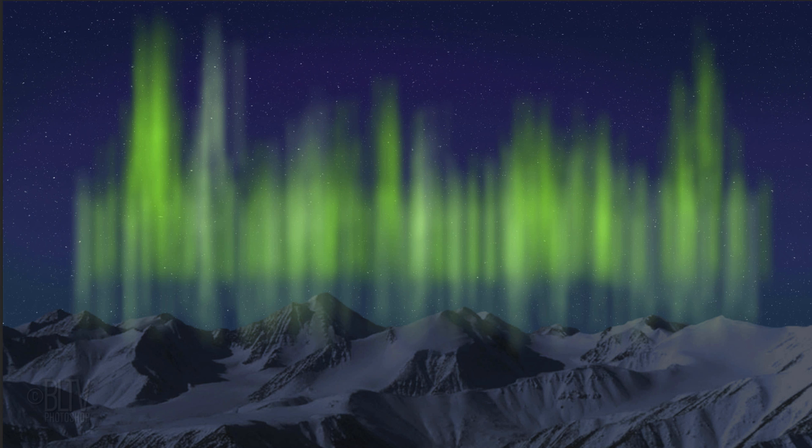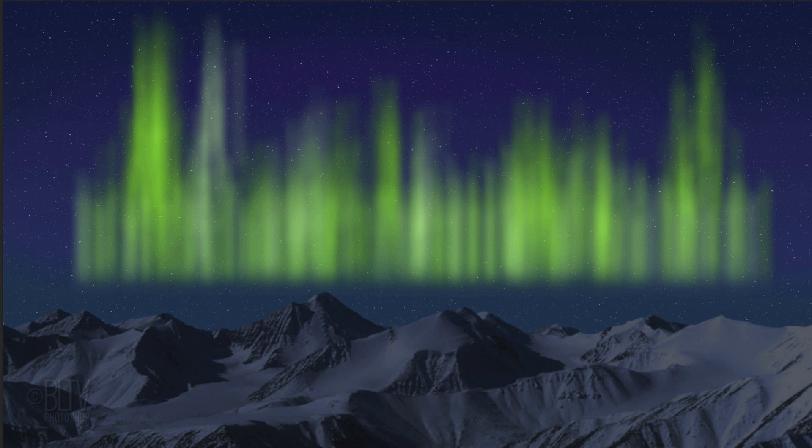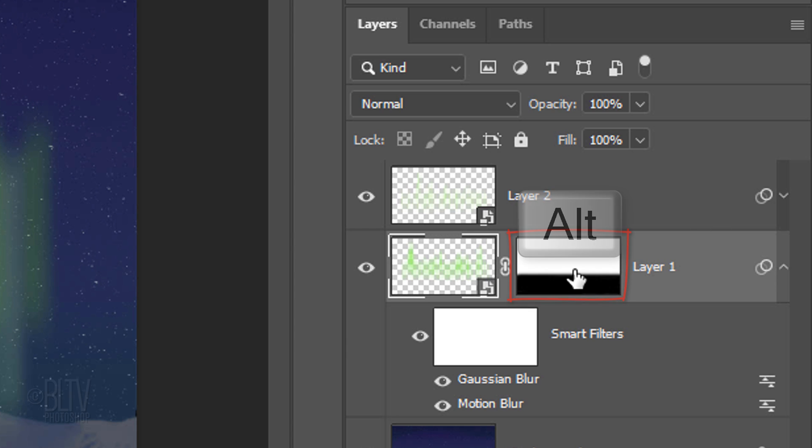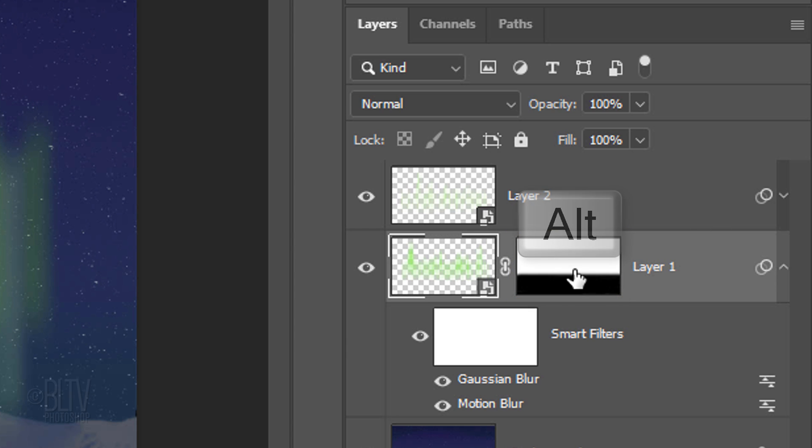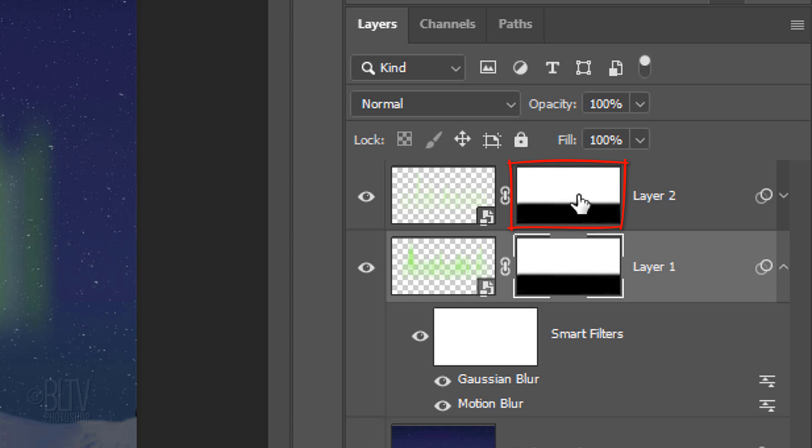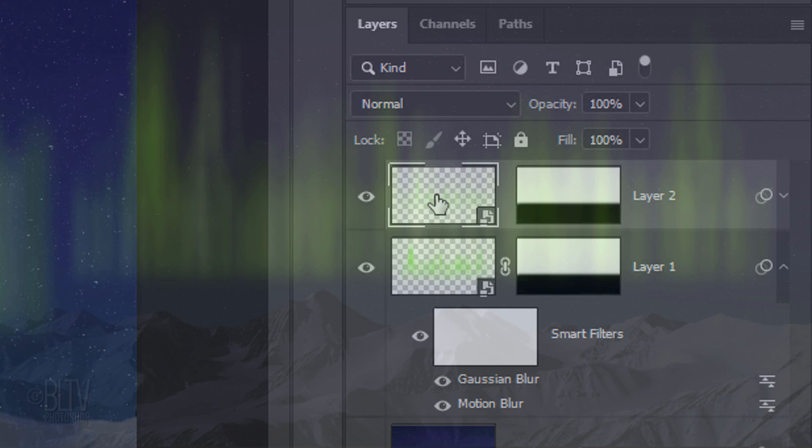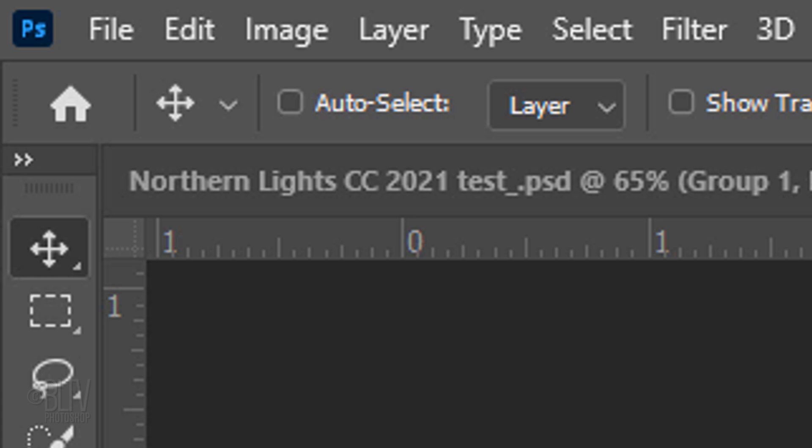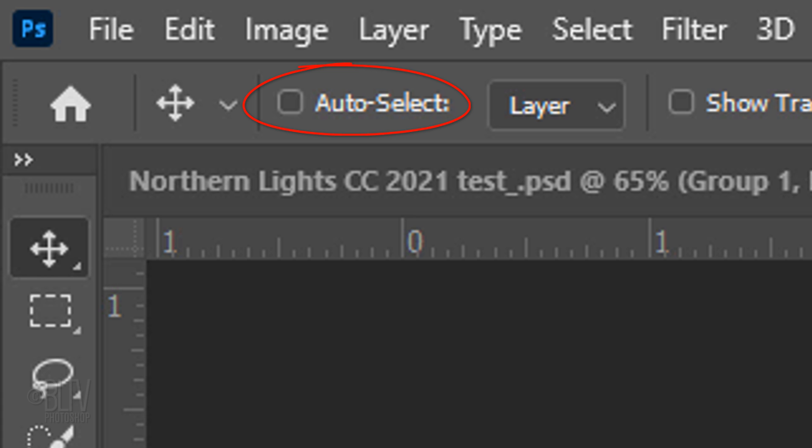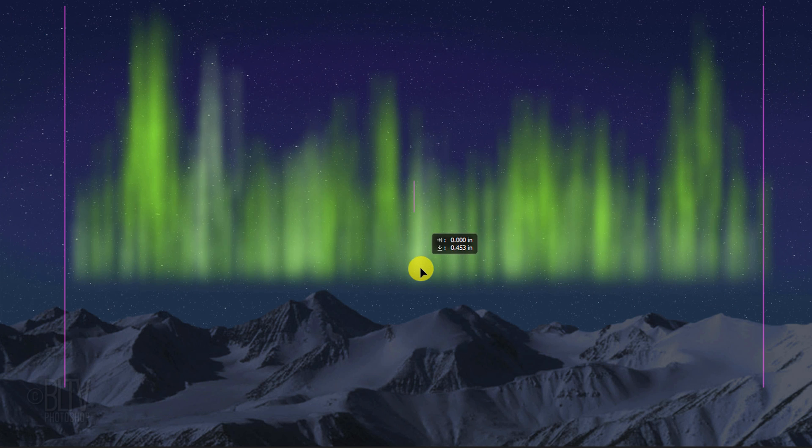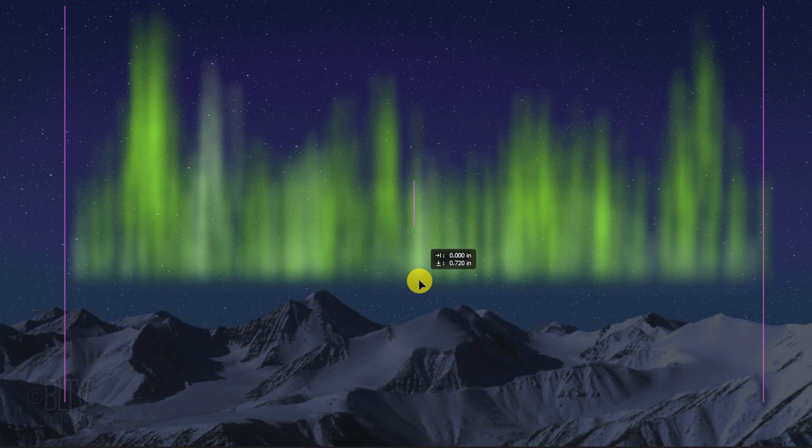We'll mask out the bottom of these new strokes by going to the layer mask and dragging a copy of it next to the top strokes. Click off the chain link icon to unlink the layer and the layer mask. This allows us to resize and or reposition either of them independently of the other. Make the new Brush Strokes layer active and press V to open your Move Tool. Make sure Auto Select is not checked. Drag the brush strokes down approximately this much.